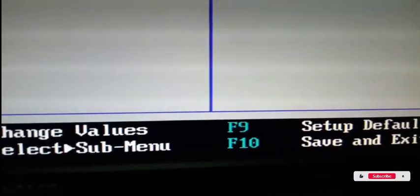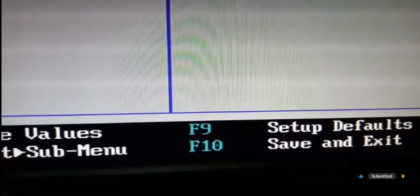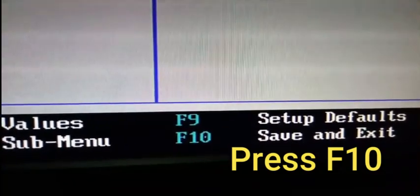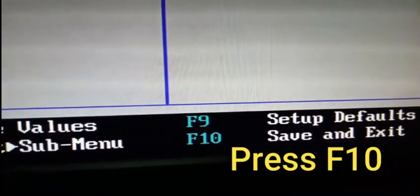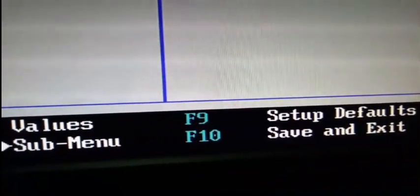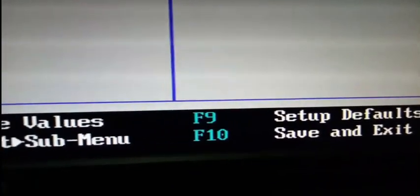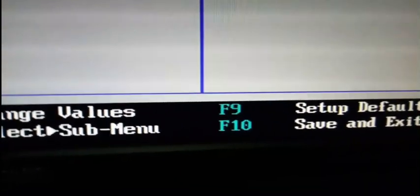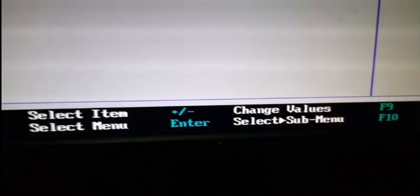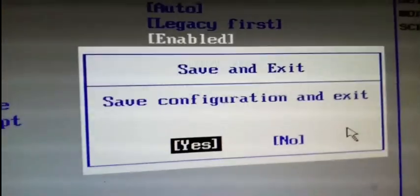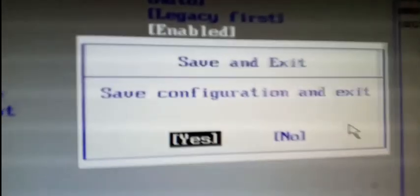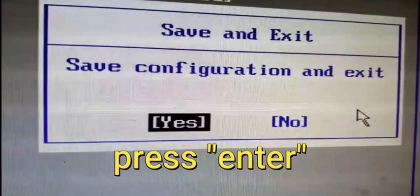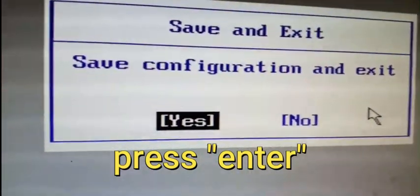Now we need to save the configuration. Press F10 to save and exit. When it asks to save configuration and exit, select Yes and press Enter.